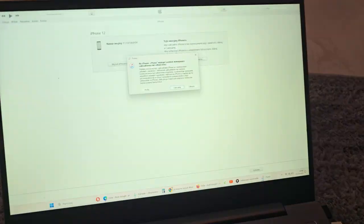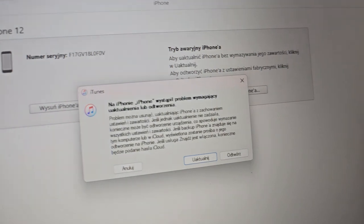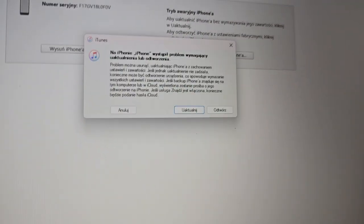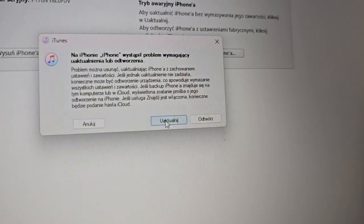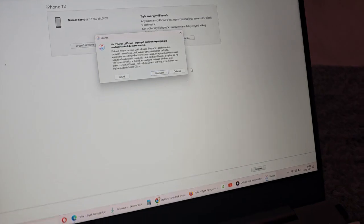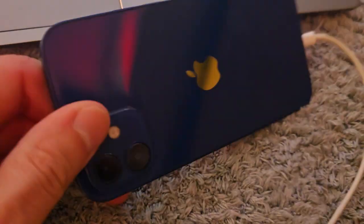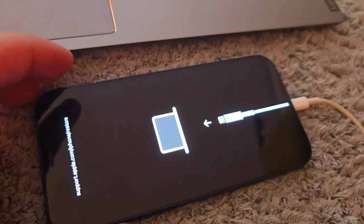As you can see now in iTunes there is information that there is a problem with our iPhone, so you have to update or restore. And voila — your iPhone after this process will be ready and not faulty.